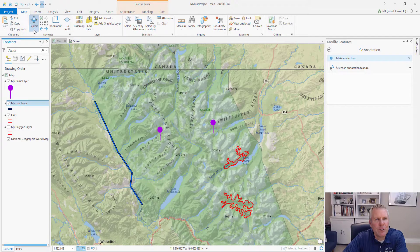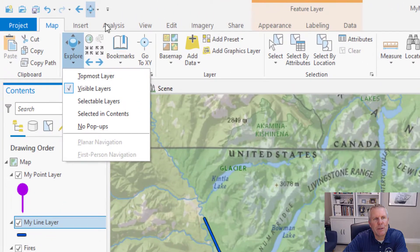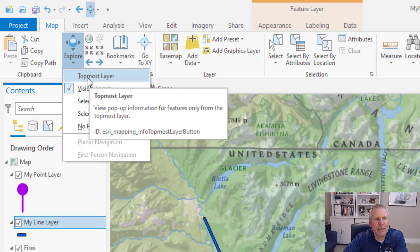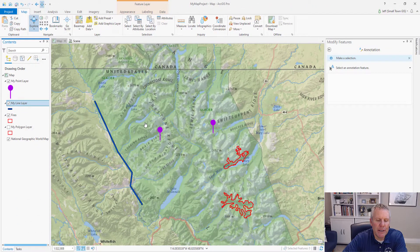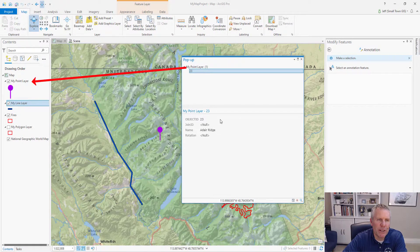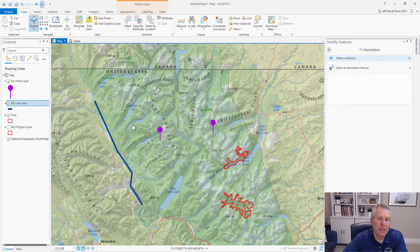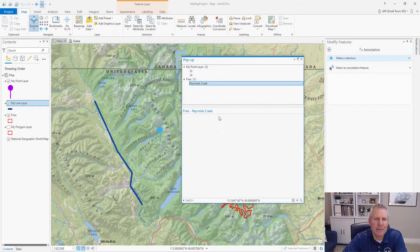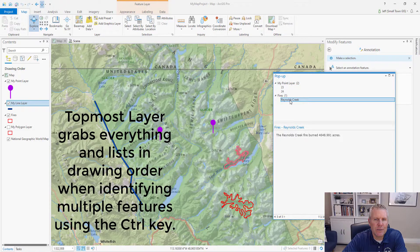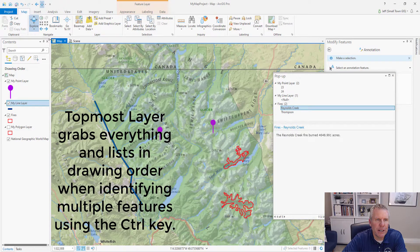For identifying features: if you click the drop-down arrow on the Explorer tool — you can do the same on the quick access toolbar — it tells you which layer it's going to identify from. You've got the topmost layer option. If I click there it's going to find the point because it's the topmost layer. If you hold down Control it identifies a group of features — drag a box and it identifies all features in that area, like my two point features and Reynolds Creek.